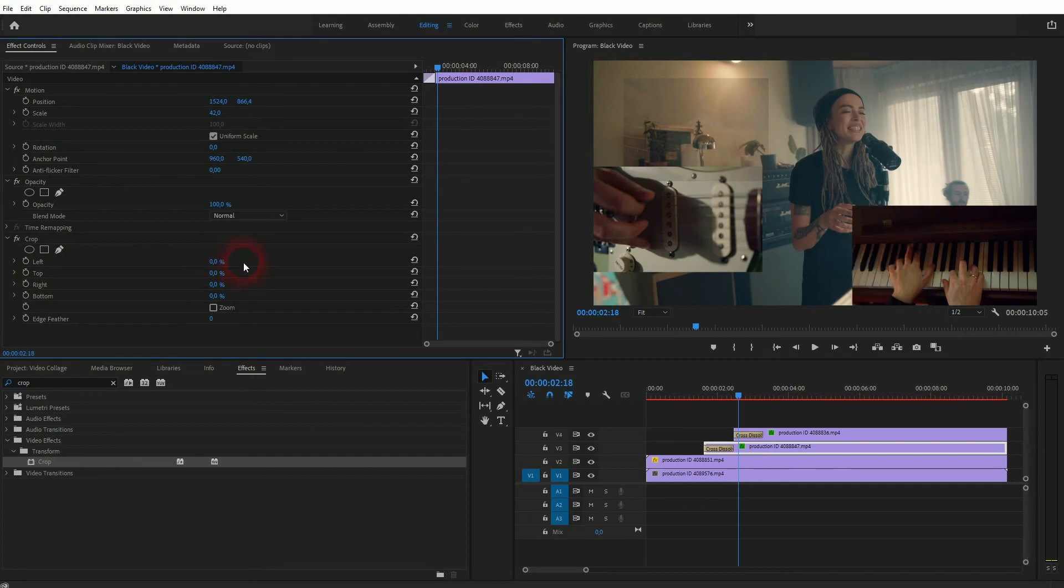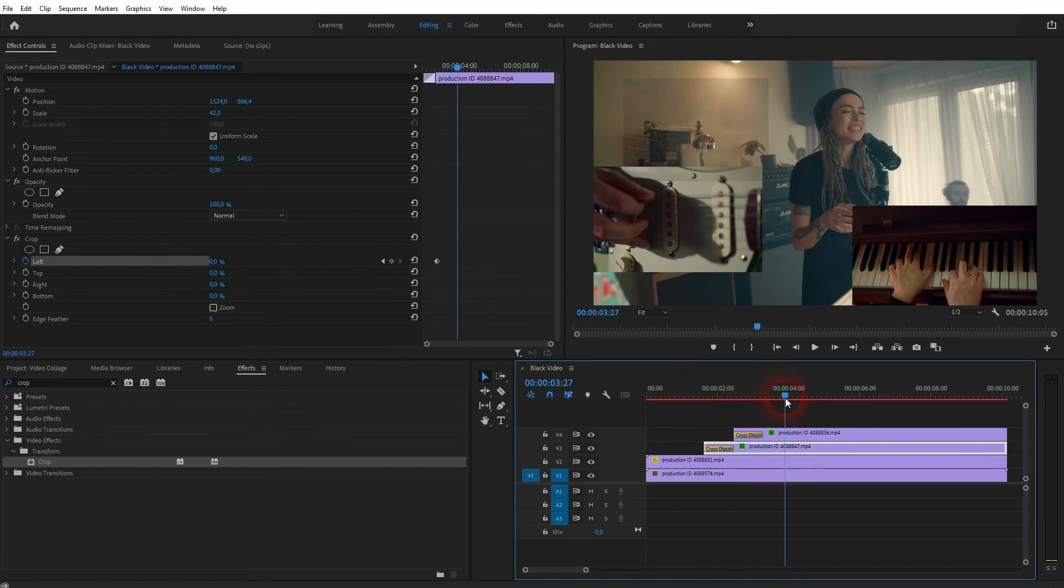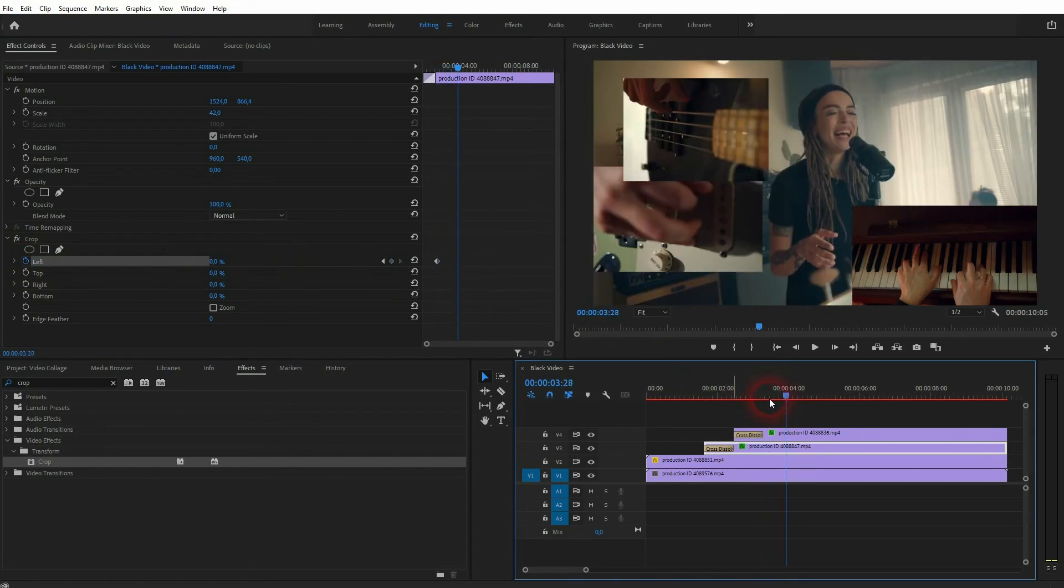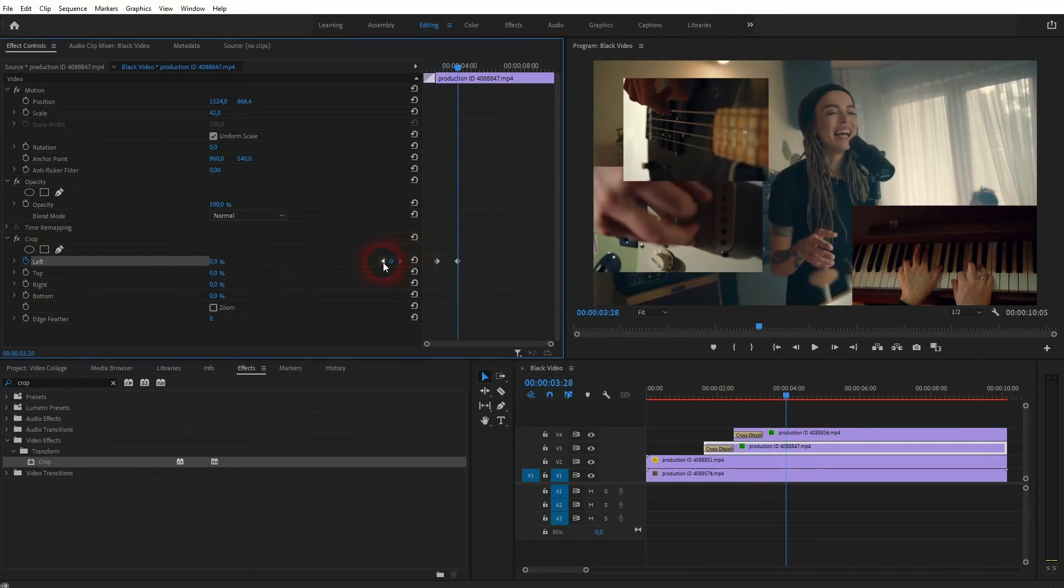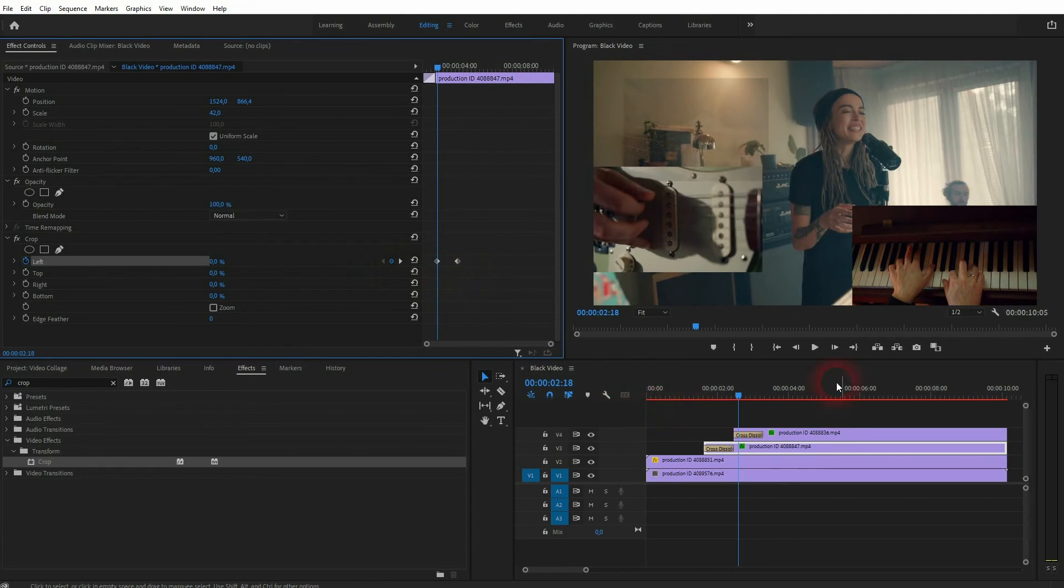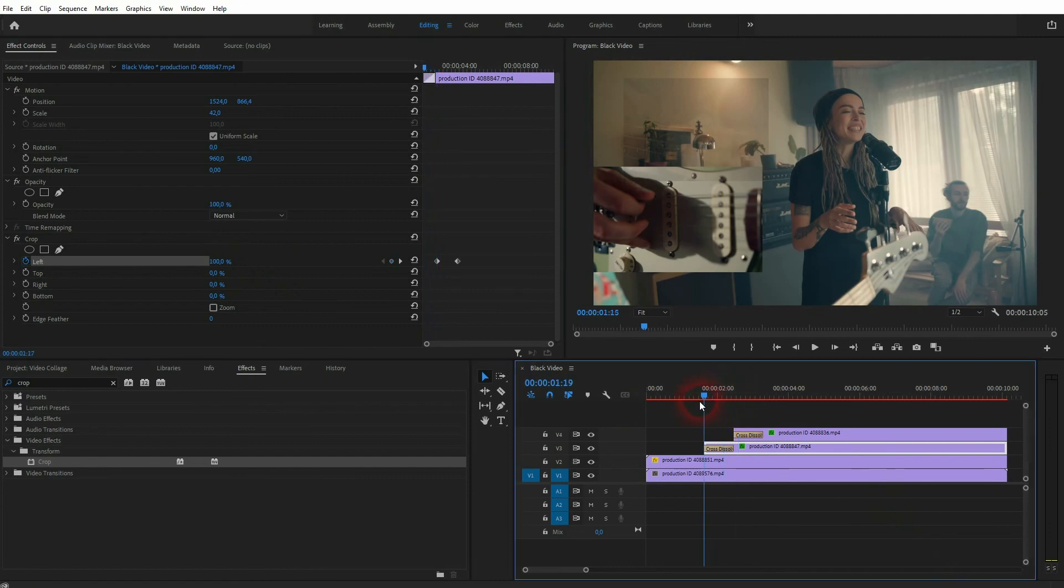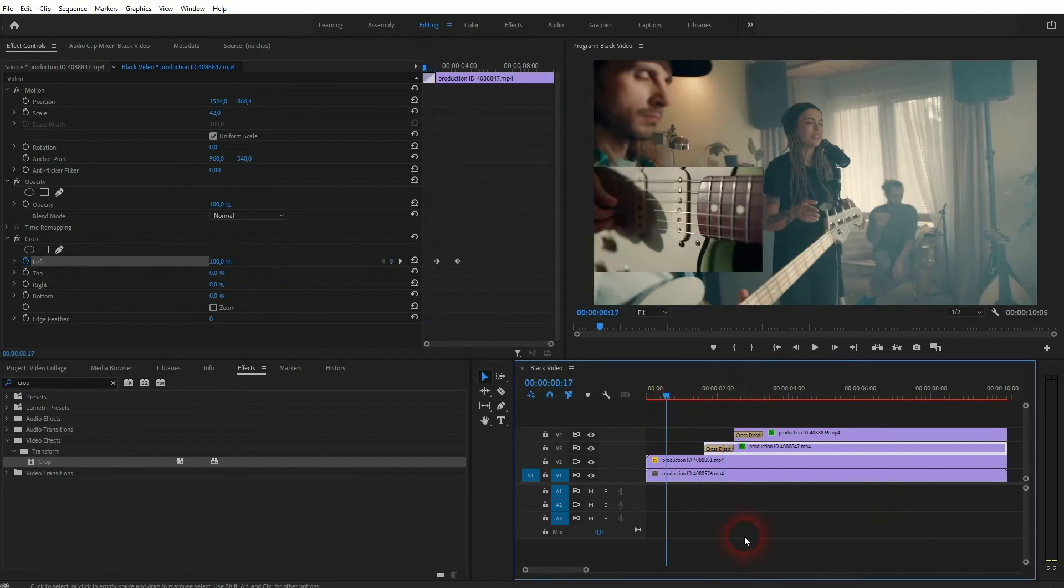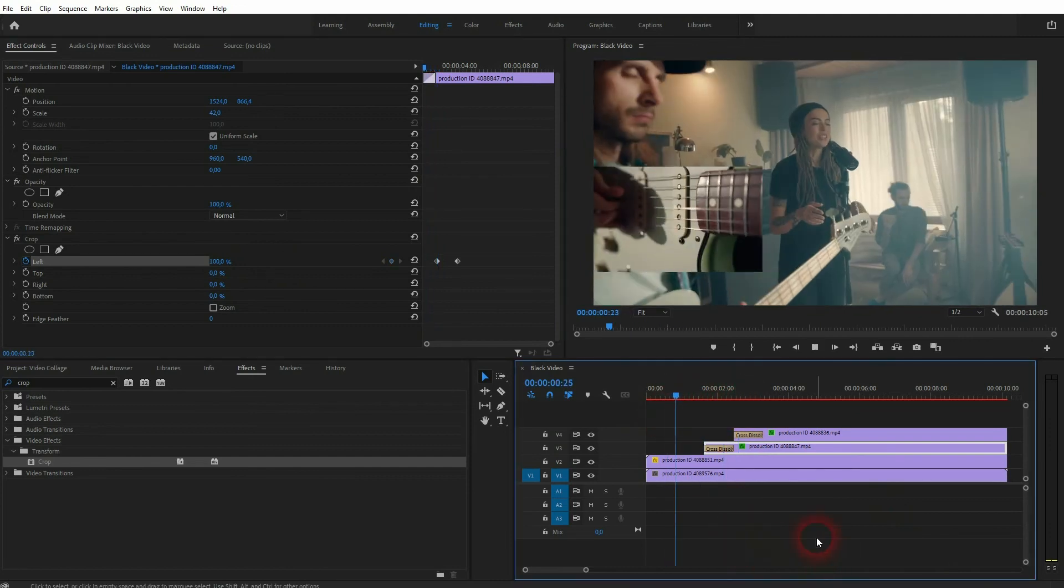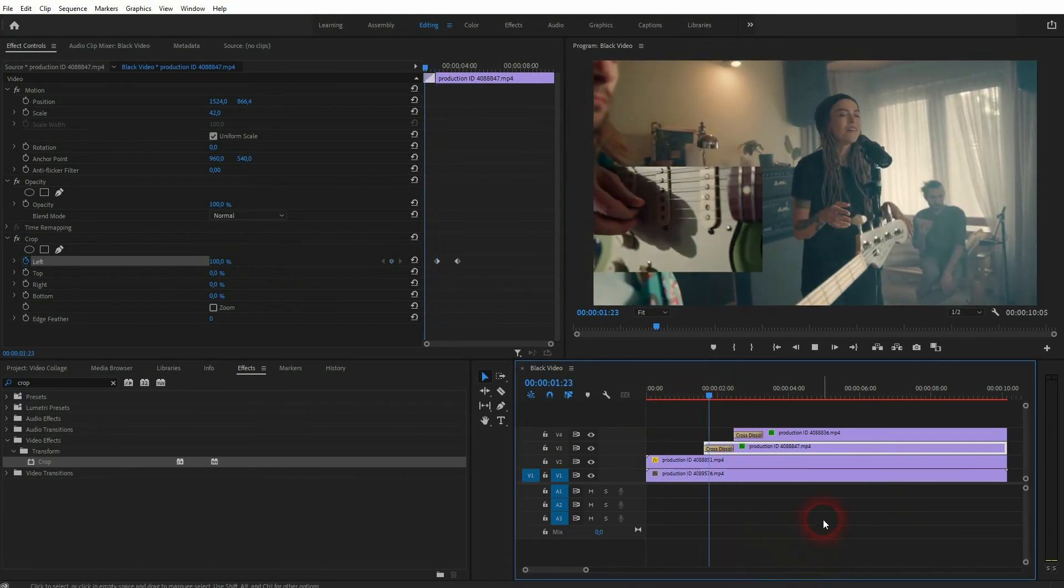Let me start the animation right here by clicking on the clock icon and move forward creating a new keyframe. I jump back to the first one and make the cropping 100 percent. So now it goes from 100 to zero and makes it uncrop from right to left.